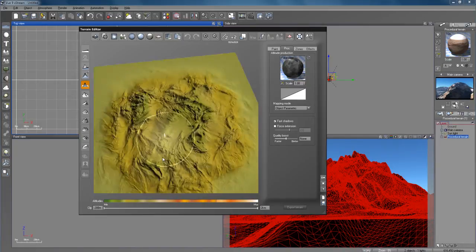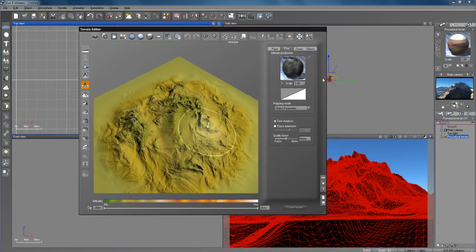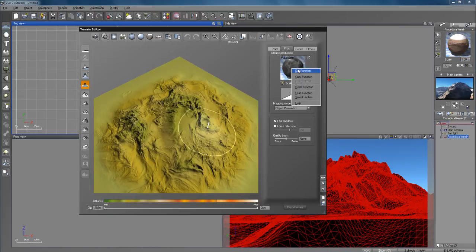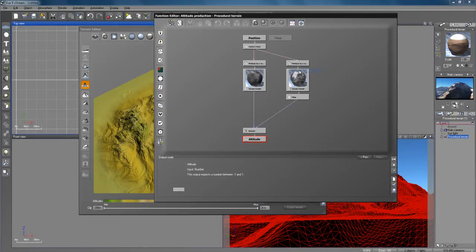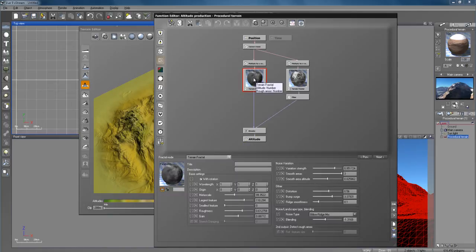Over here you want to right click and go to the procedural tab right here. You should have the circle right here — the fractal. Go ahead and right click on that and click on edit function. Inside here you're going to start out with just one fractal.